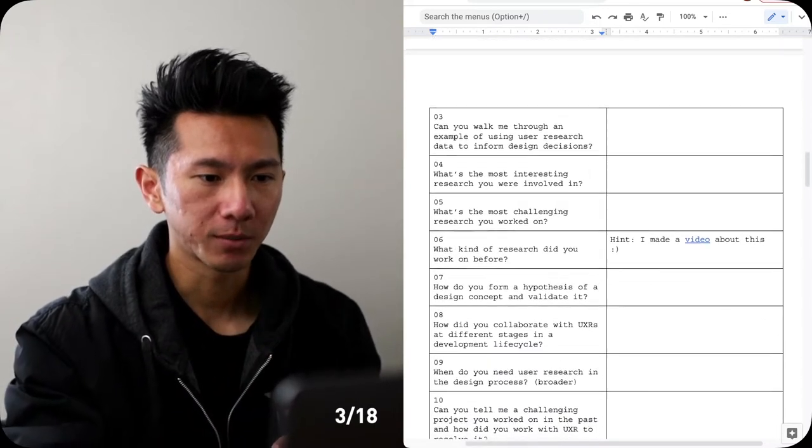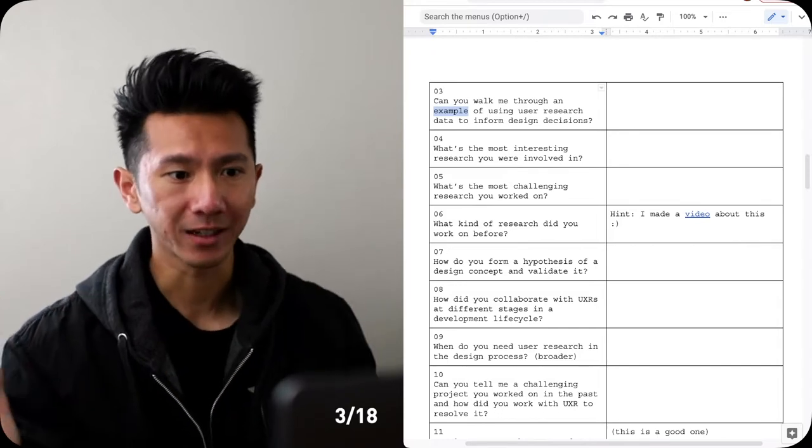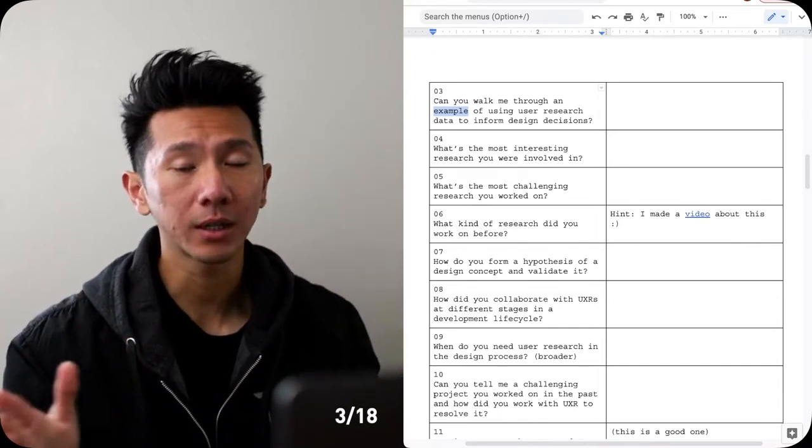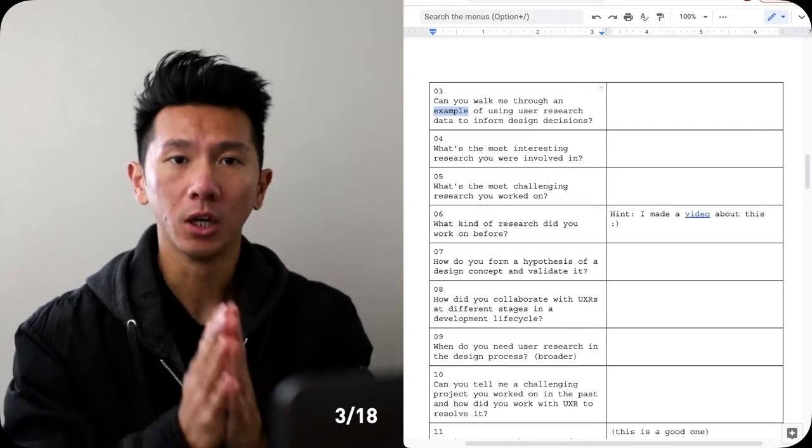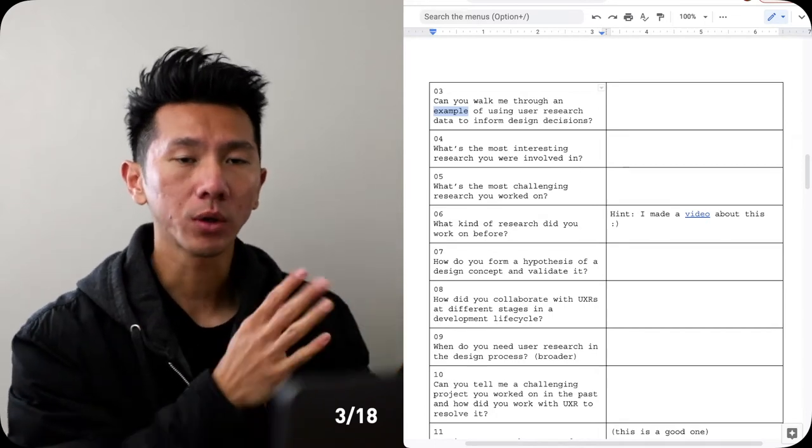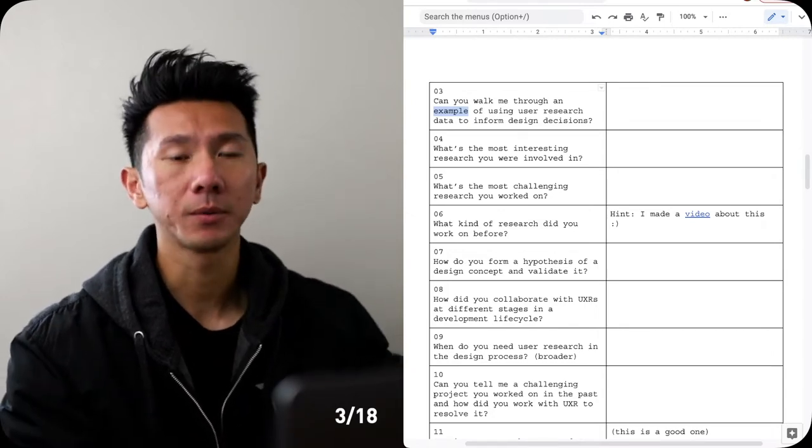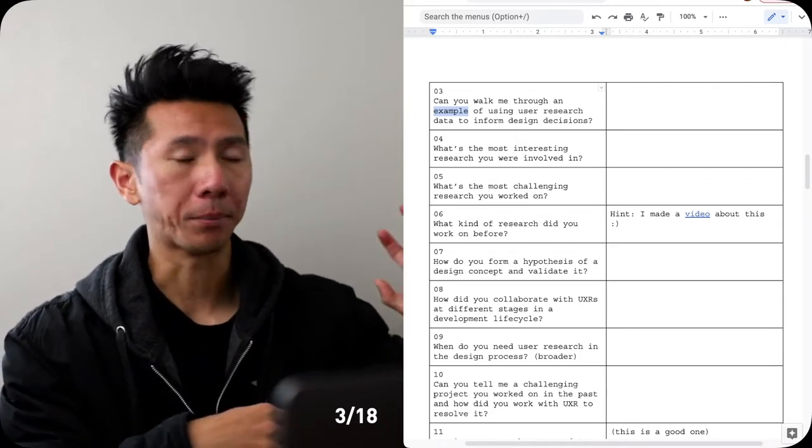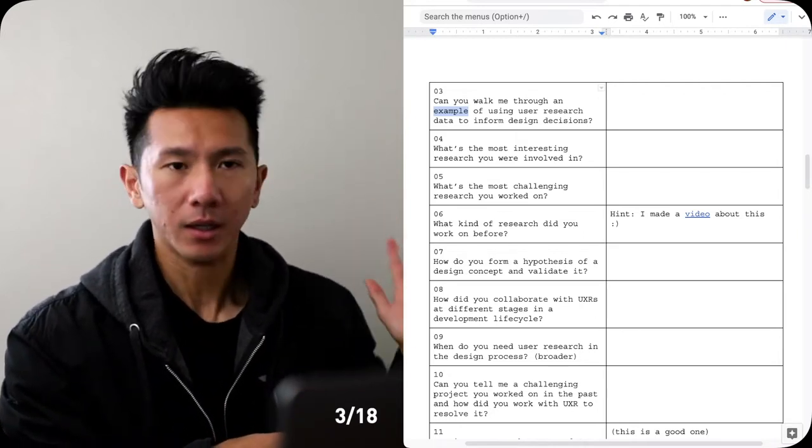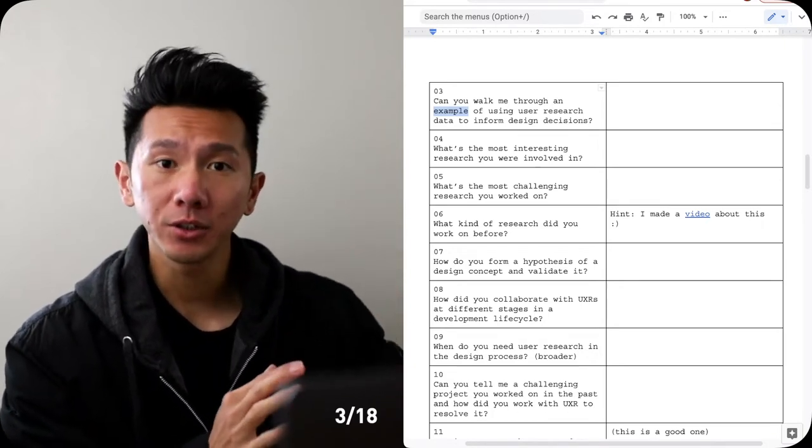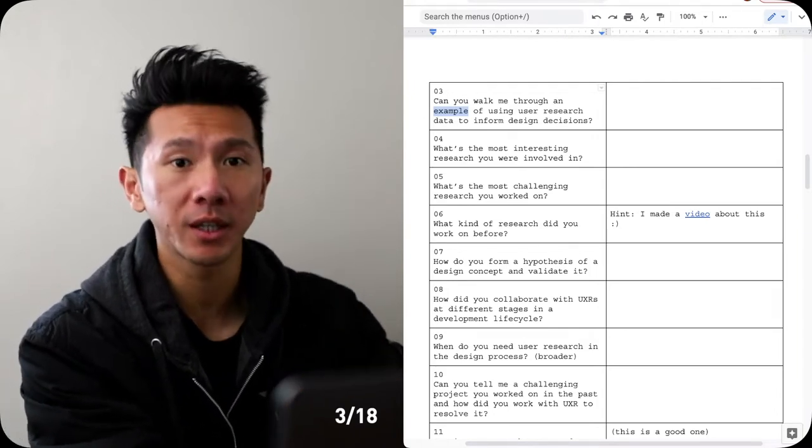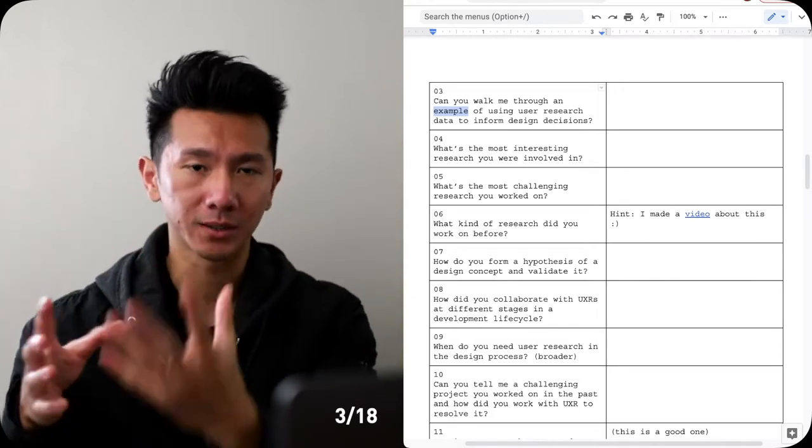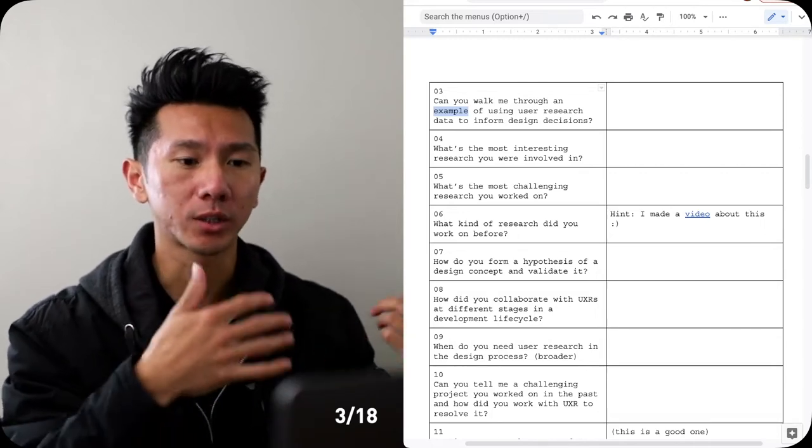Next, question number three: can you walk me through an example of using user research data to inform design decisions? This is also a classic one that you can get asked. User researchers work with UX designers to provide them insights, findings, and recommendations. So what do you take from them? Just give them an example. Maybe they did an early round of discovery research and found out people are really opposed to seeing red color in a food delivery app, then don't use red. Or there's some accessibility issues - people with visual impairment couldn't really use the app at this particular screen, so that informs your design decision. You will design it accordingly to help address those issues, those findings, those insights that the UXRs have discovered. Should be pretty straightforward as well.